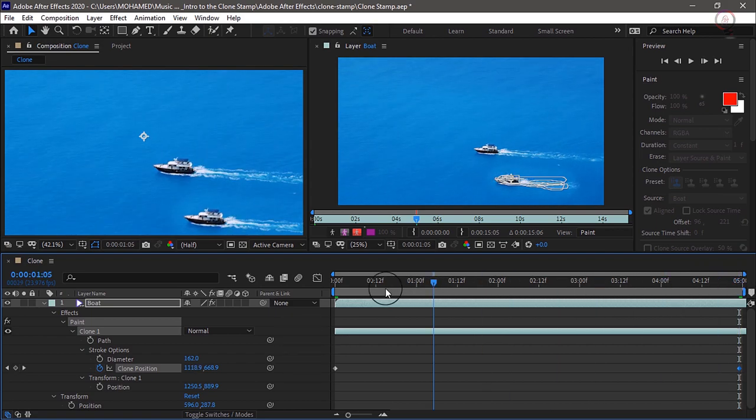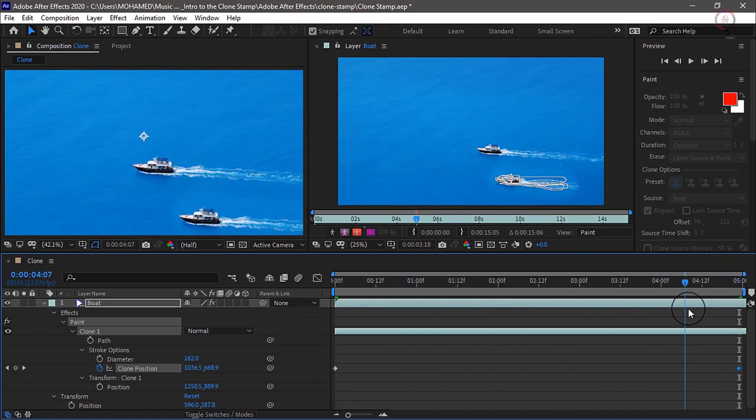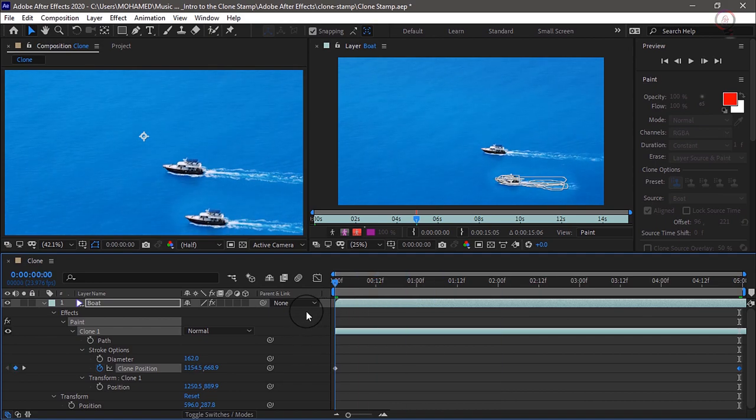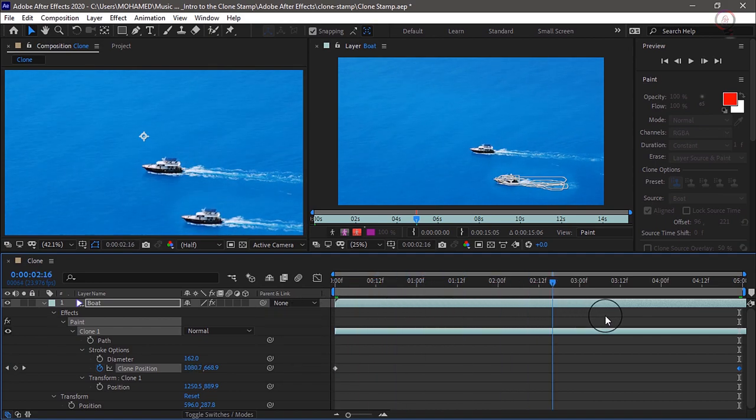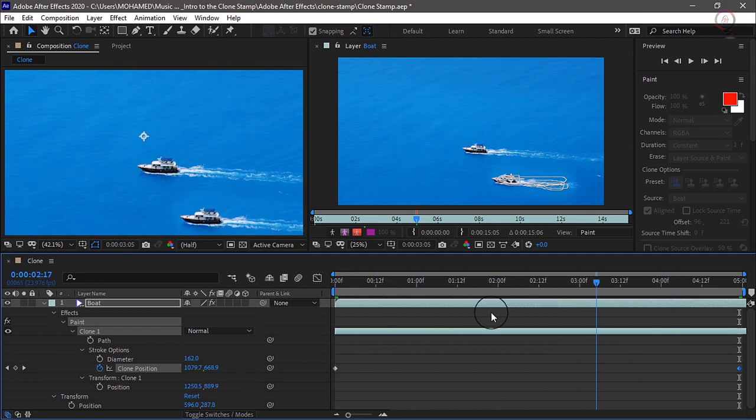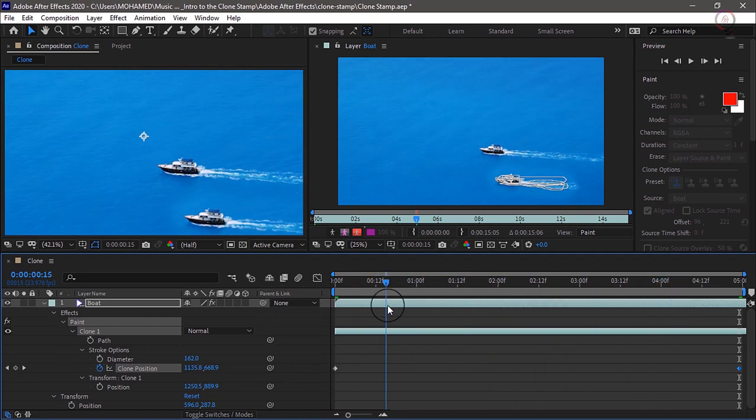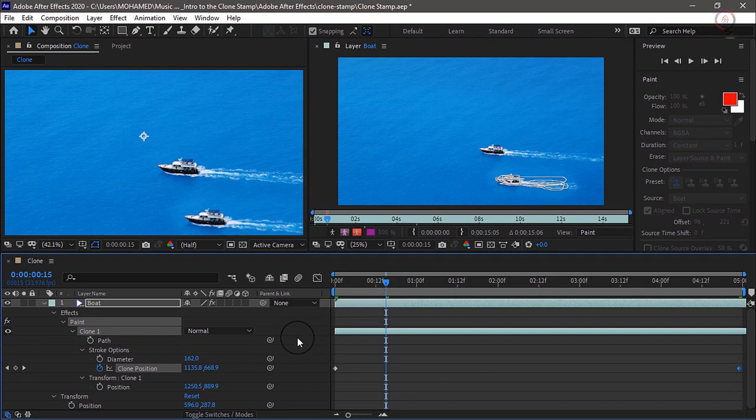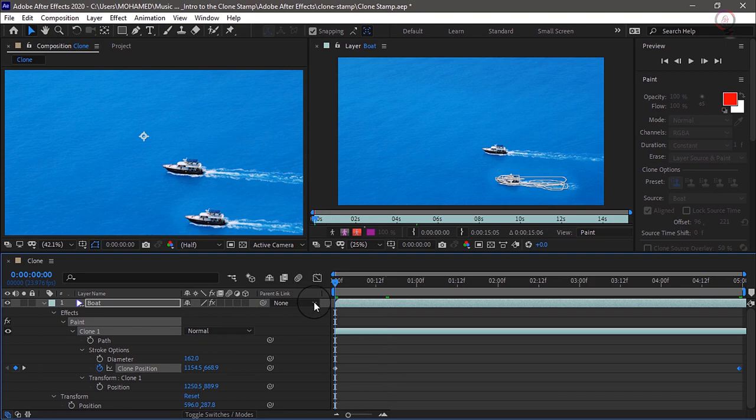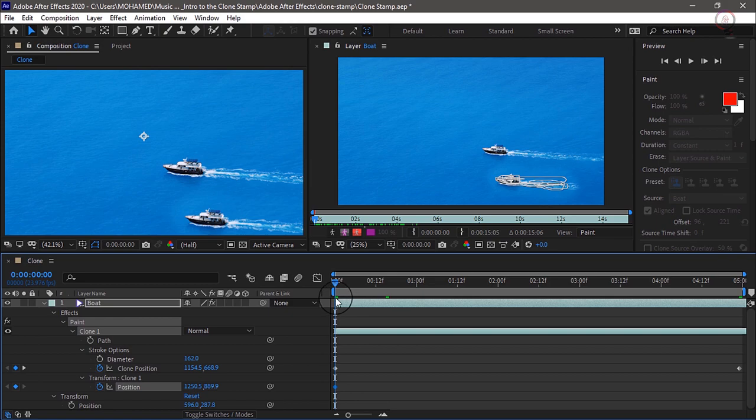Now you'll notice as I scrub, the boat isn't really moving in the corner of the video clip. So what I need to do is animate the position of the clone. So move your current time indicator back to frame 0, add a keyframe for the position transform clone 1, and move to the end of the timeline.